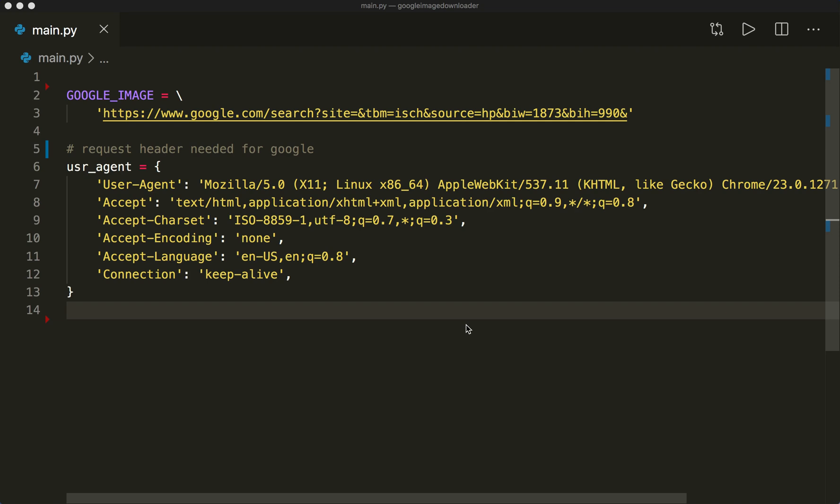Hi everybody, welcome to a new Python tutorial. This time I implement a fun little script that can automatically download images from Google. This can be very useful if you are a machine learning engineer and need training images, but it's also useful for various other things.